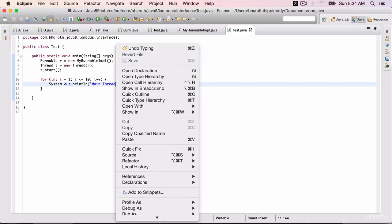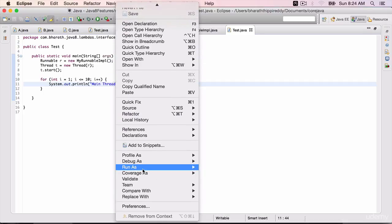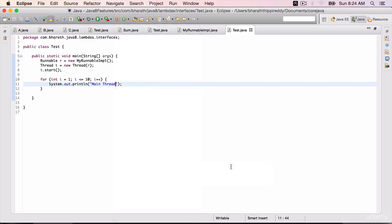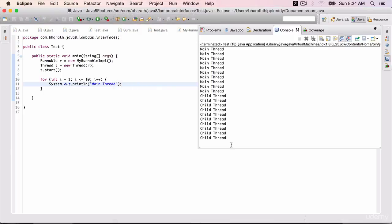Run it, and it should run both the child and the main threads. It runs the main thread first and then the child thread. It's up to the thread scheduler how it wants to do it.